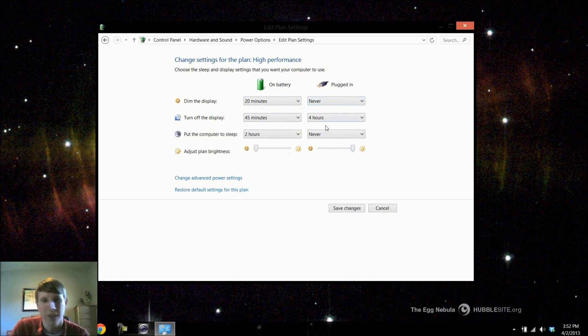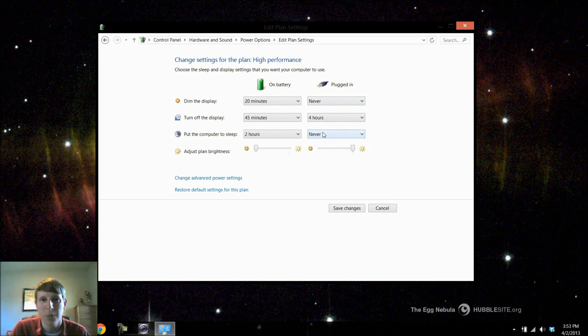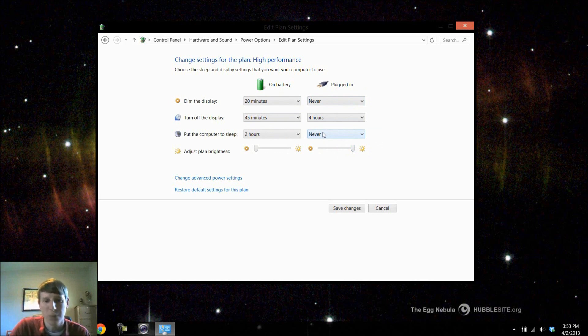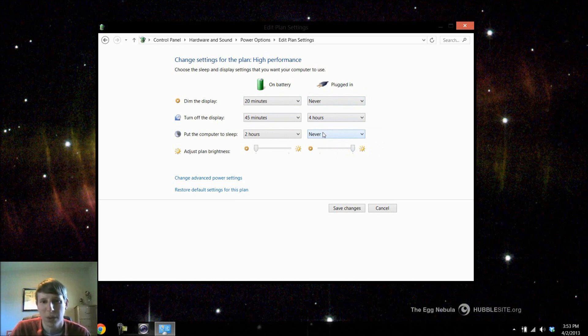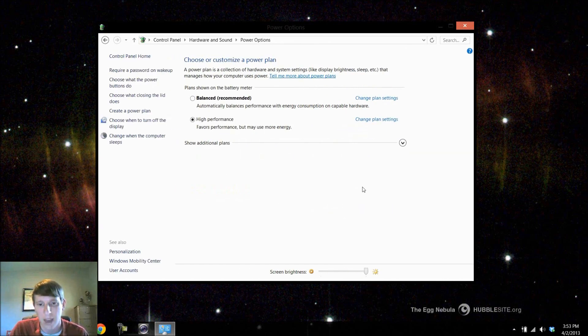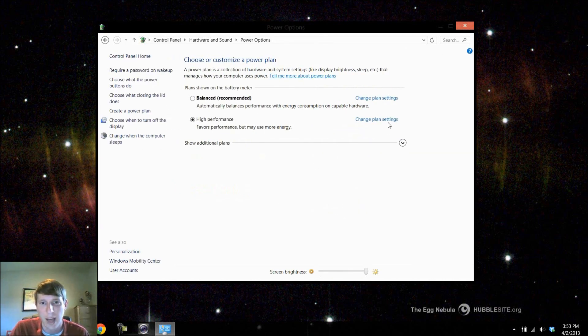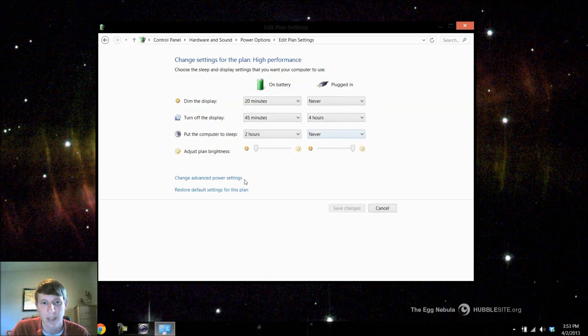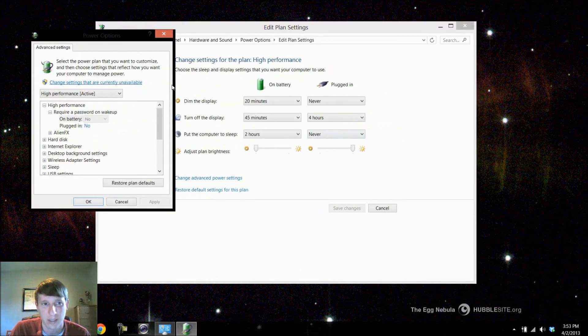When plugged in I don't want it to dim the display and I also want the brightness all the way as high as it will go. So I'll adjust that. The display can turn off after 4 hours and personally I don't like to put the computer to sleep unless I'm going to turn it back on pretty soon after I do so. If it's plugged in I generally wouldn't want to put it to sleep, I'll just turn it off or put it in hibernate. So we'll save these settings and after I do that I want to go back to change plan settings and we're going to click change advanced power settings.